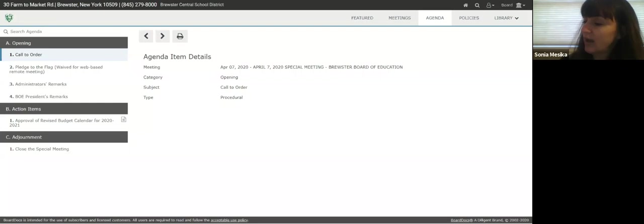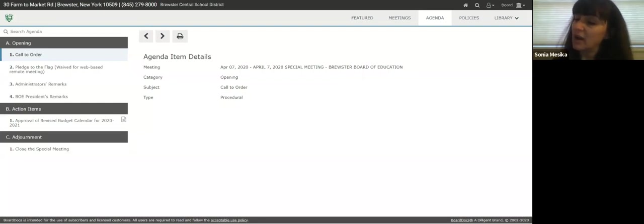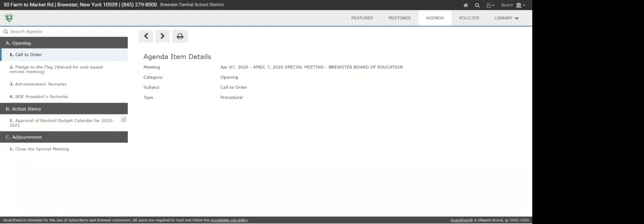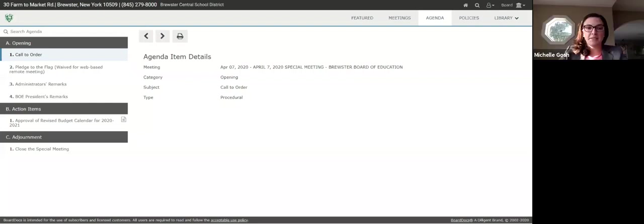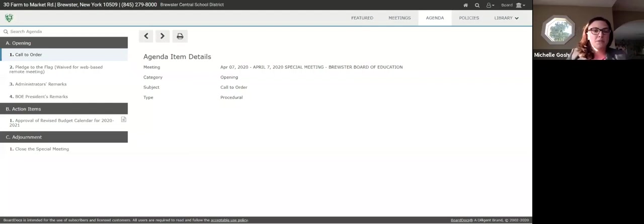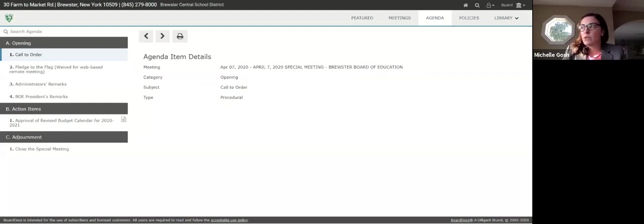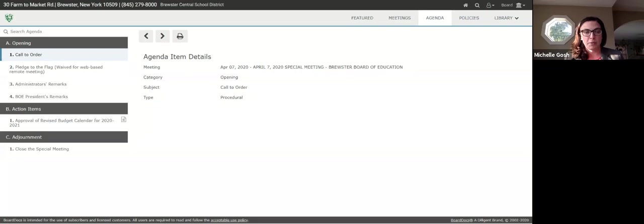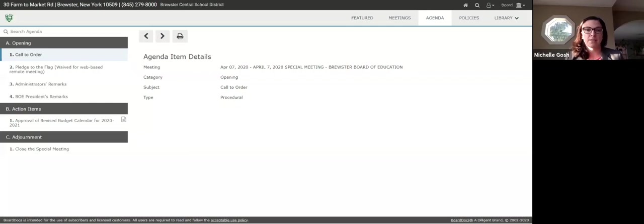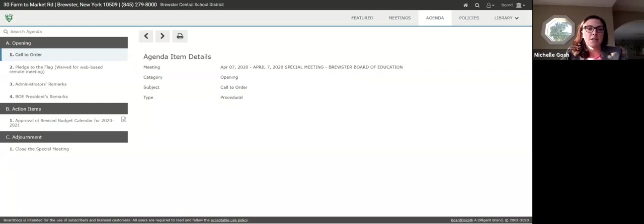Thank you. So we begin with administrator remarks this evening. Dr. Gosh, did you have something you wanted to share? Yes, thank you. Good evening. I have two announcements. The first has to do with a recent announcement on the Regents exams. It seems like each week the State Education Department issues guidance that in any other situation would be a showstopper. Several weeks ago they announced that the grades three through eight math and ELA assessments were cancelled, as well as grades four and eight science, the New York State Alternative Assessment, and the NYSESLAT examinations.